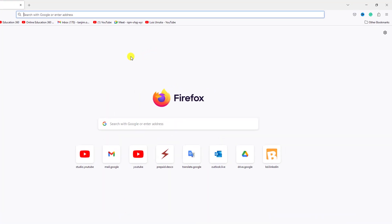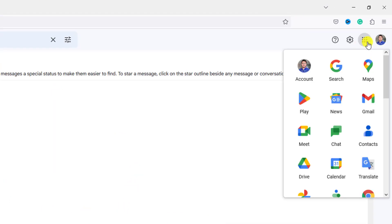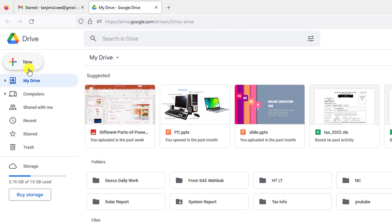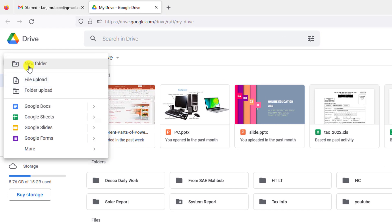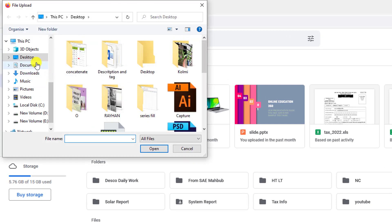I'll go to Gmail. This is my Gmail account. Let me click on the nine dot button and go to Drive. Here, let me click on New, then click on File Upload.